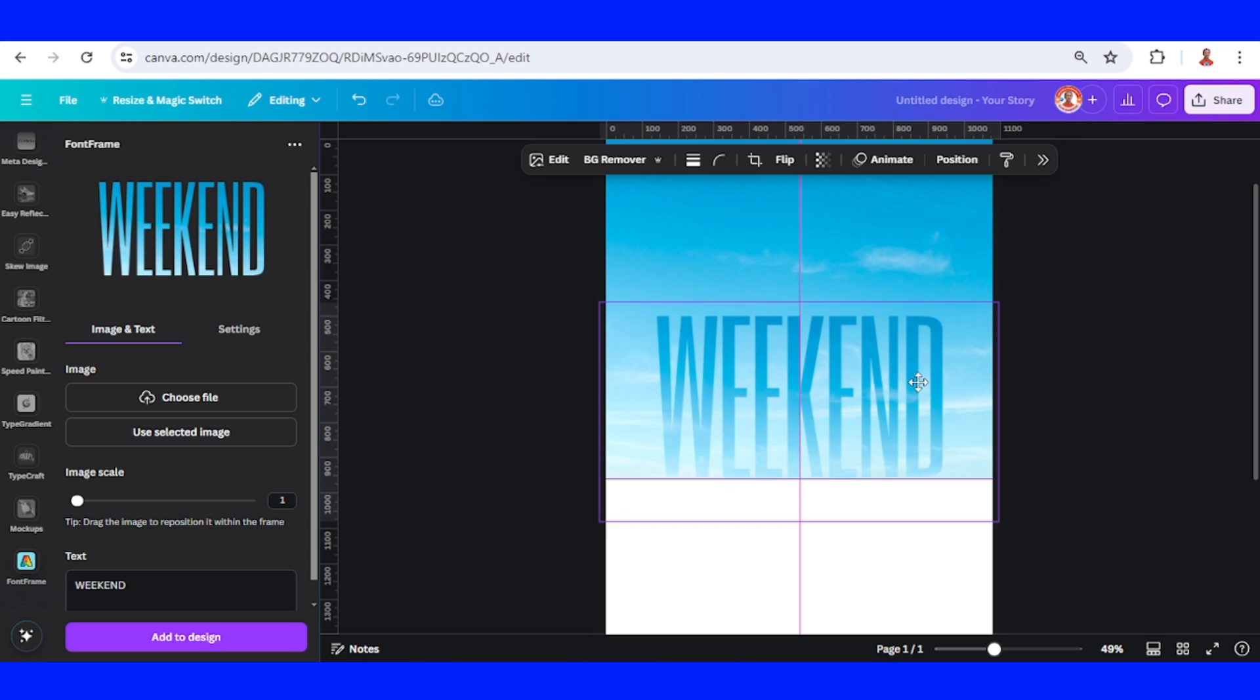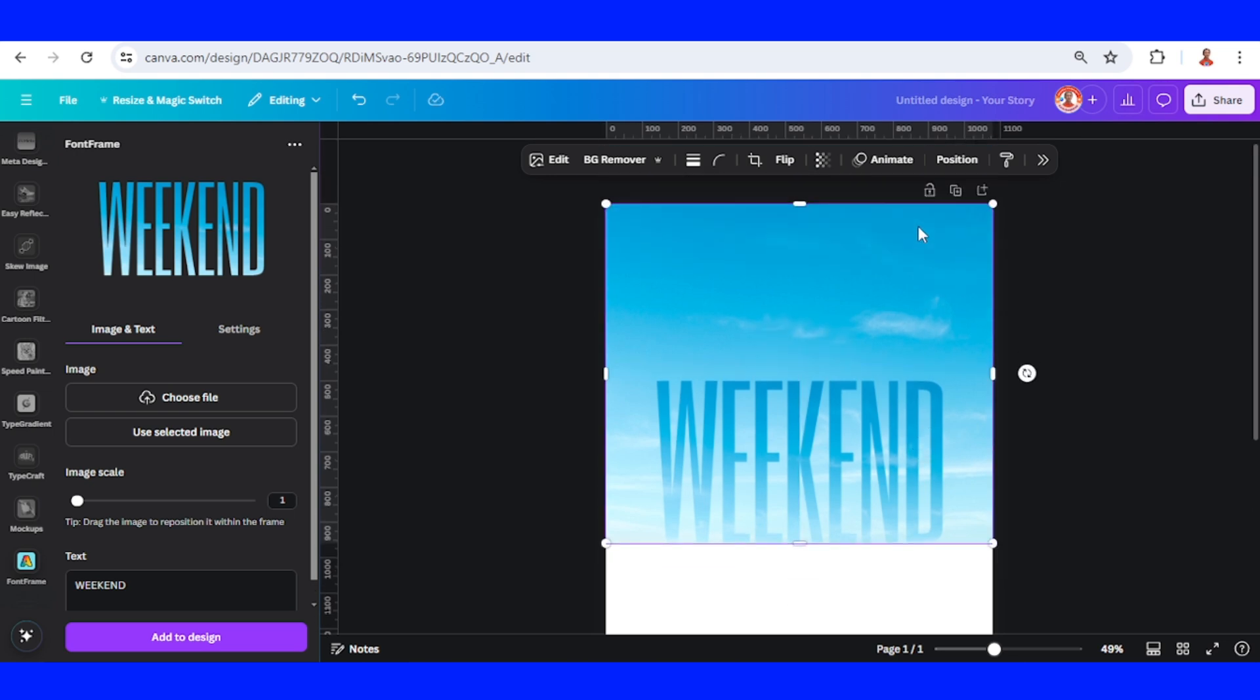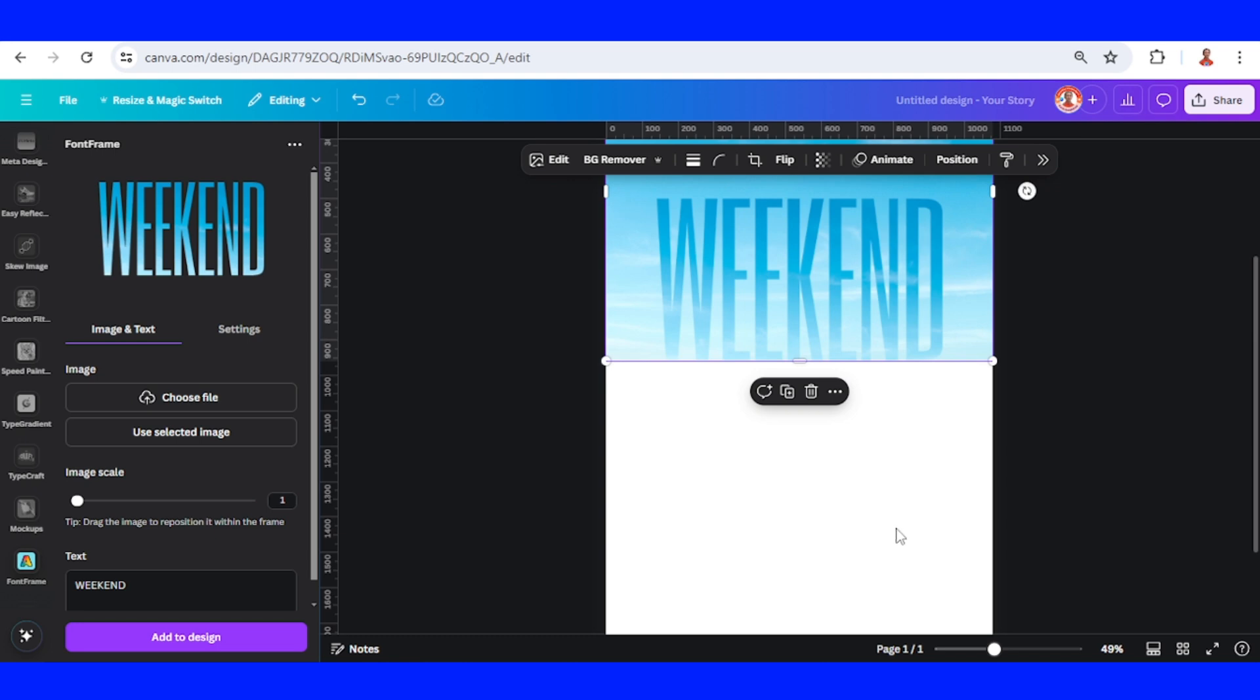And the bottom part of the weekend is touching the bottom part of the sky. Make sure the background is white.